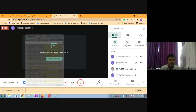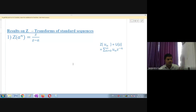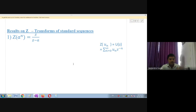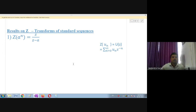Now we will find the results on Z transformation of standard sequences. Everything will be explained, and we will focus on what is important for study and exam purposes. These standard sequences are also used as formulas. Please write down the results on Z transformations of standard sequences.